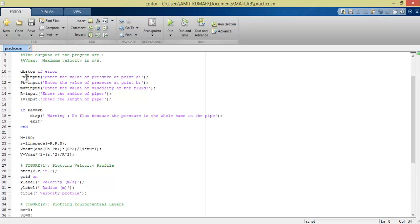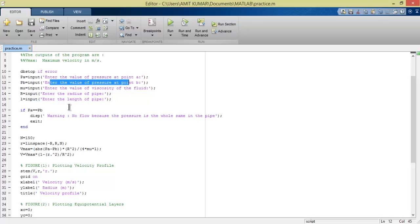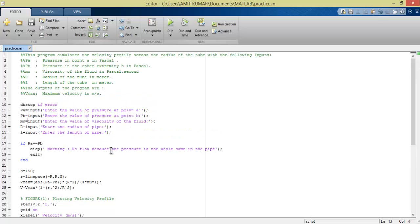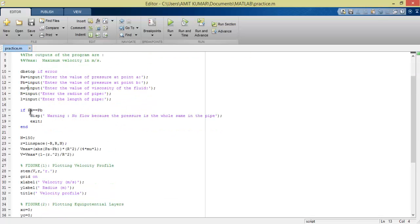PV is basically pressure at point B, which means pressure at the exit. It will take the input value of pressure at point B in Pascals, similarly mu (viscosity), R, and length.